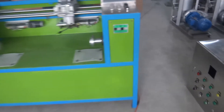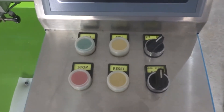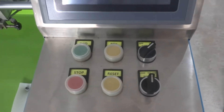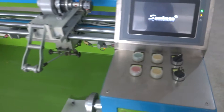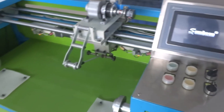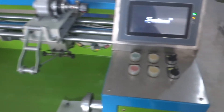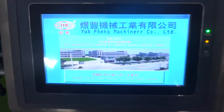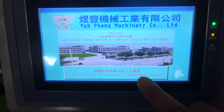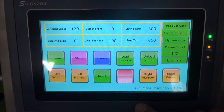First of all, please switch on the machine's power. Please make sure the air pressure is around 4.5 kg. Then please wait for the screen to load, and press this button to get into the main screen.